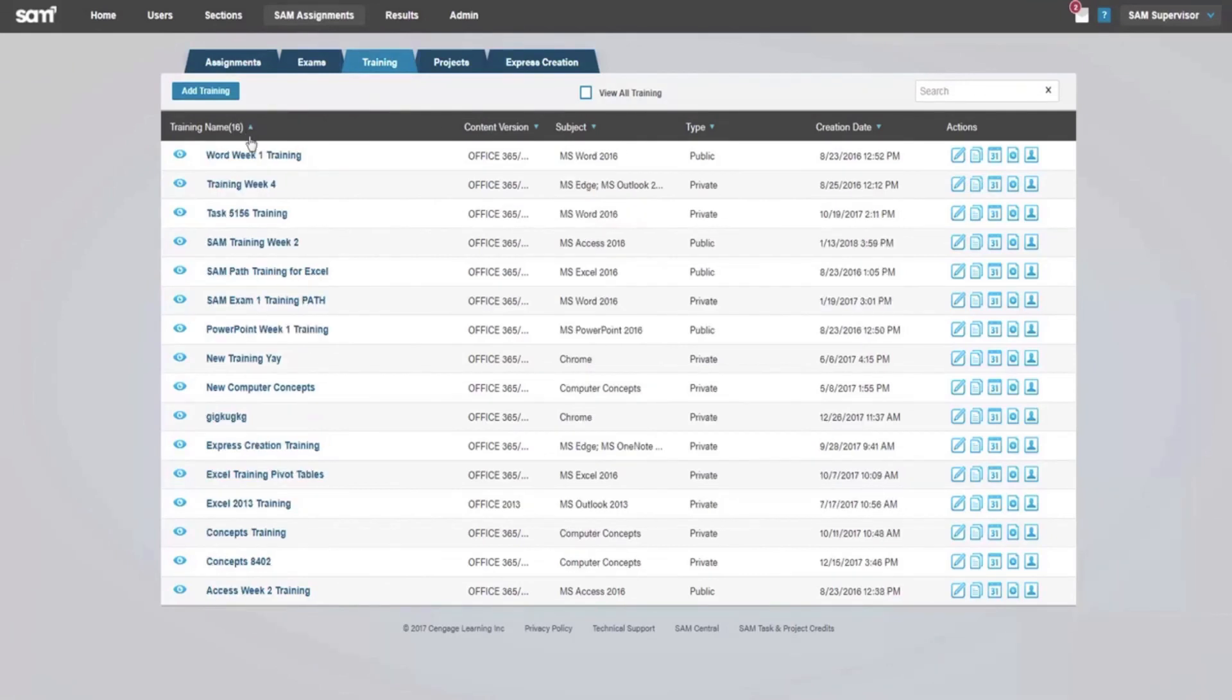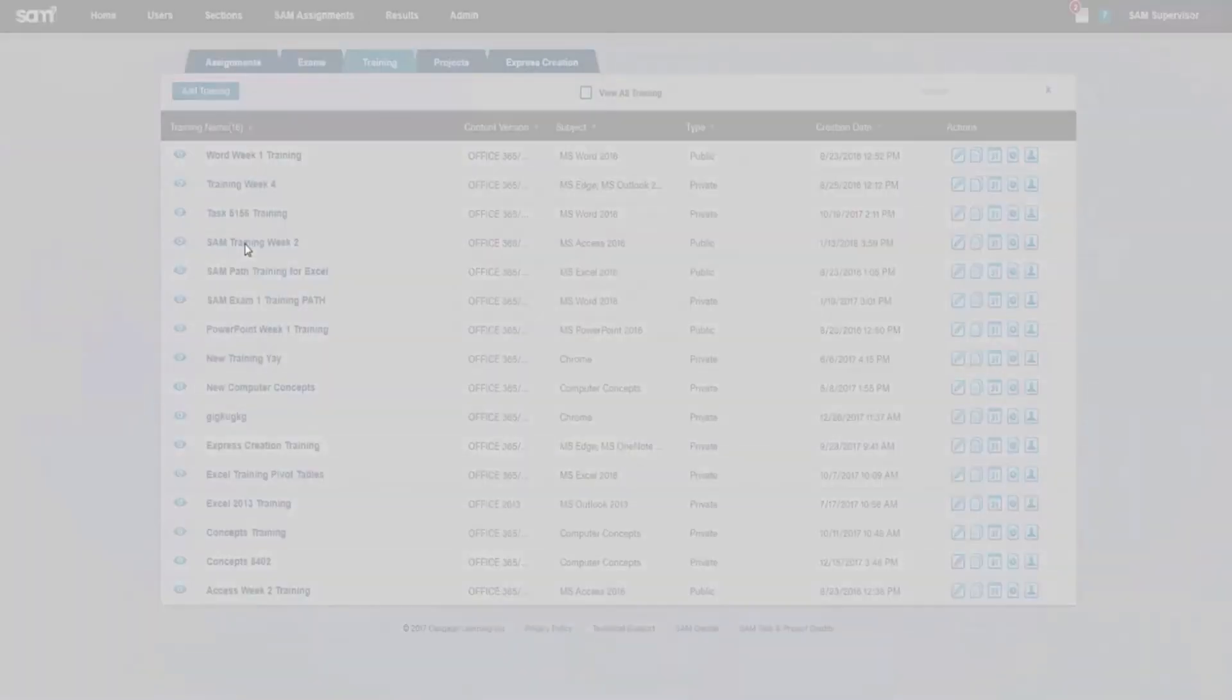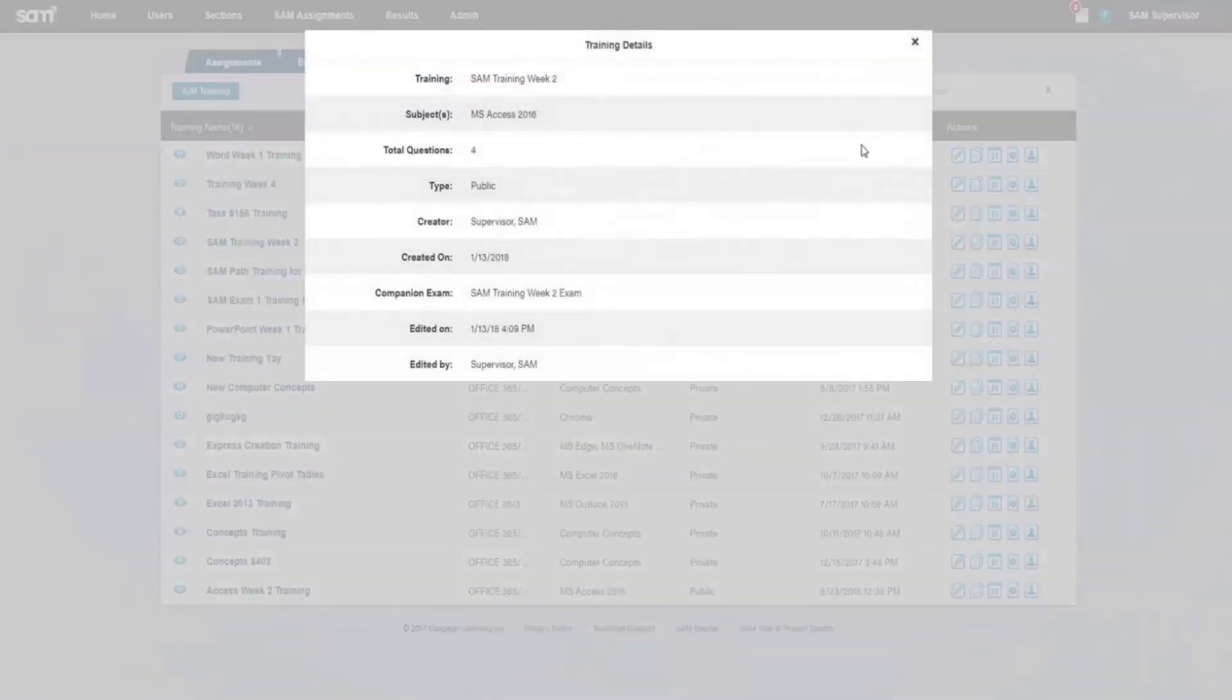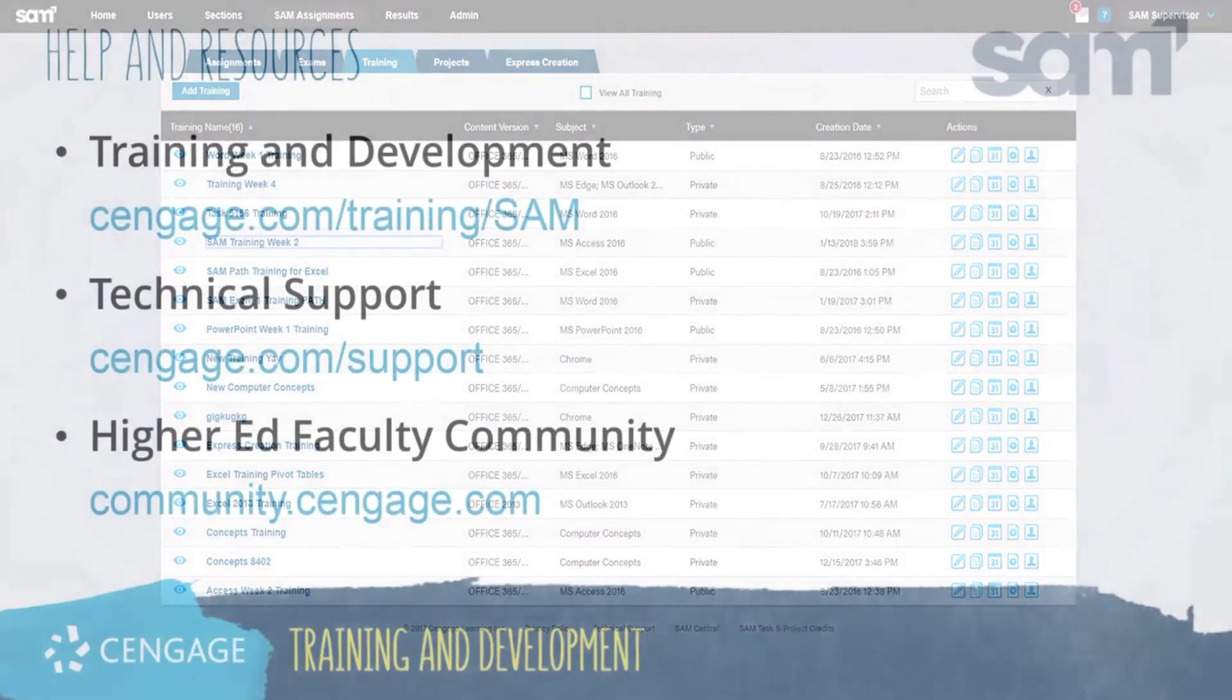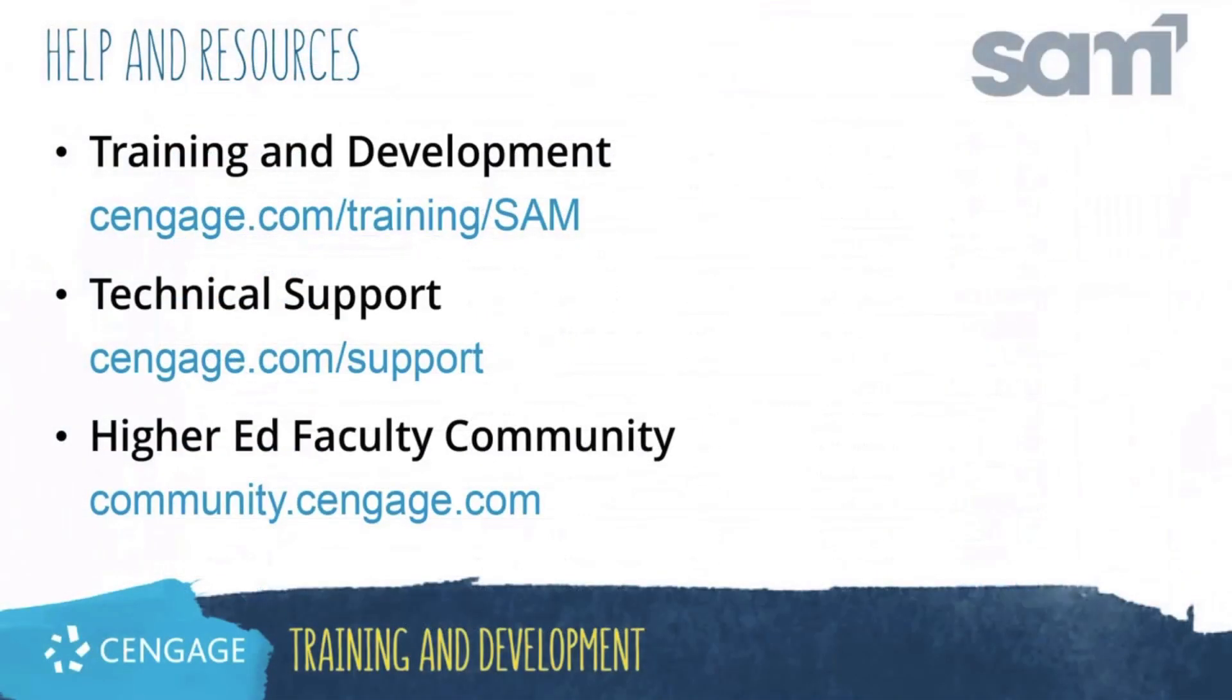Thank you for completing this video training for SAM. For additional help or resources, please visit our training and support sites, or join the higher ed community to engage with your peers.